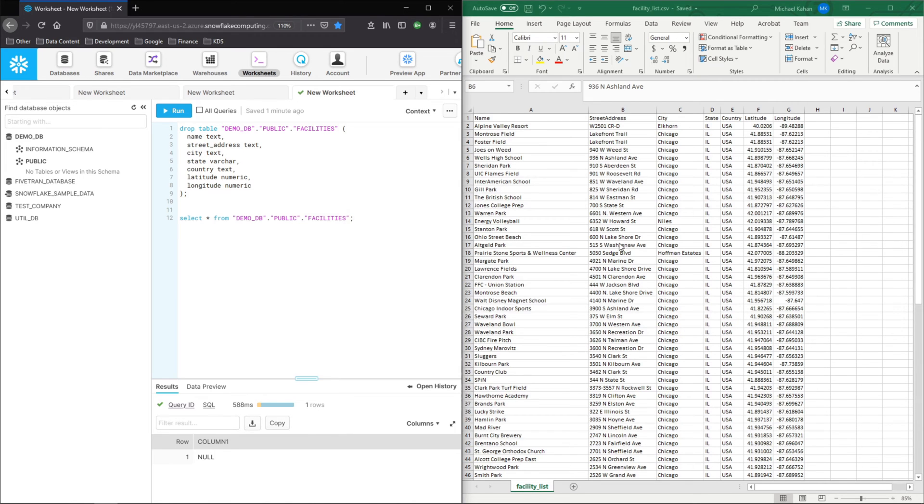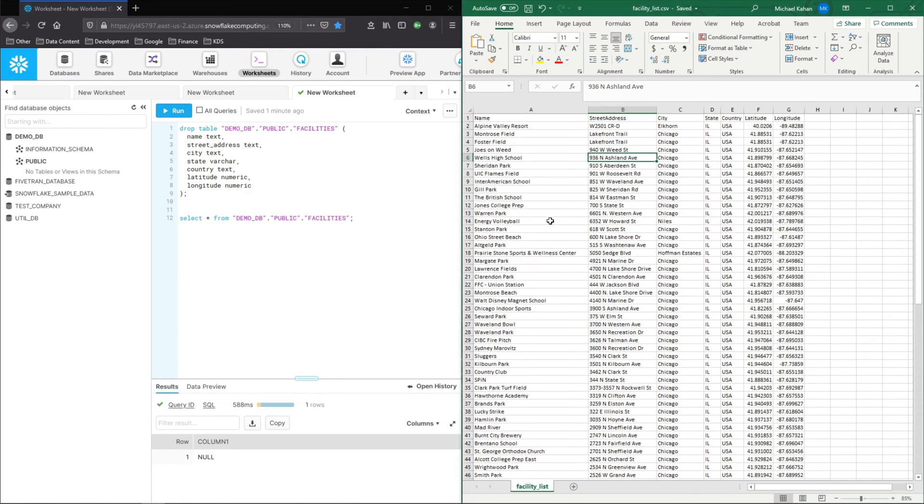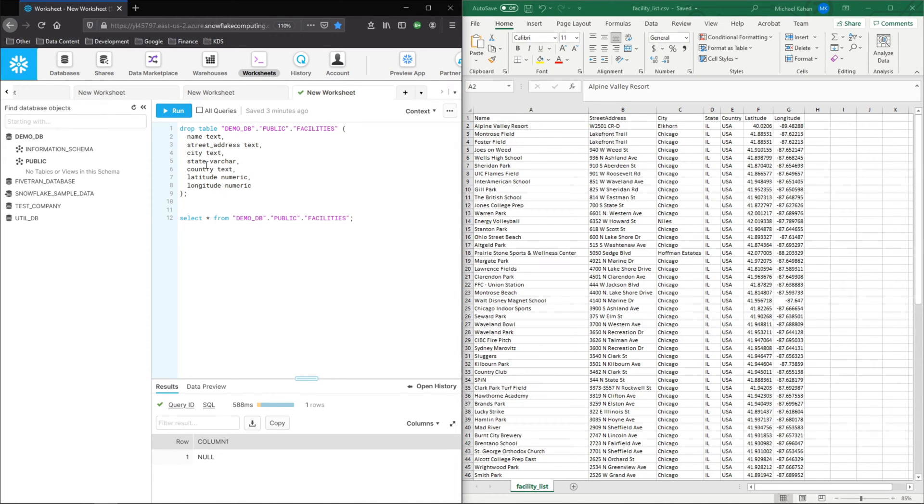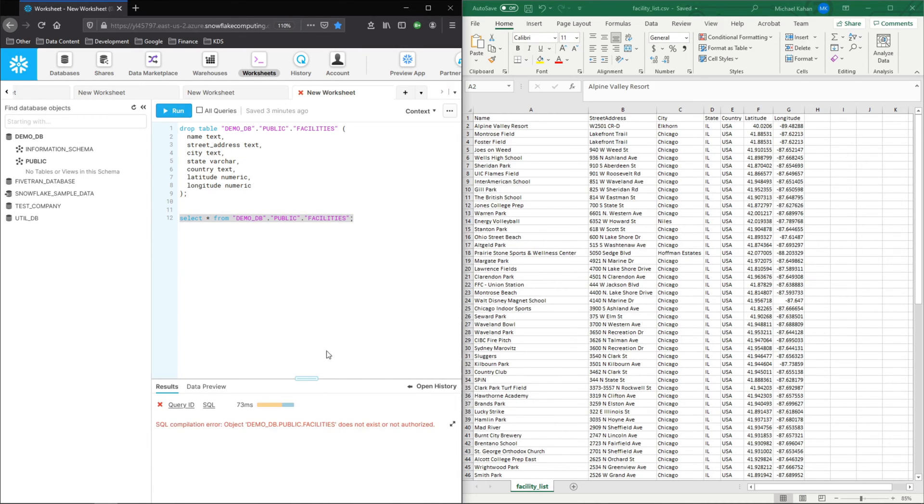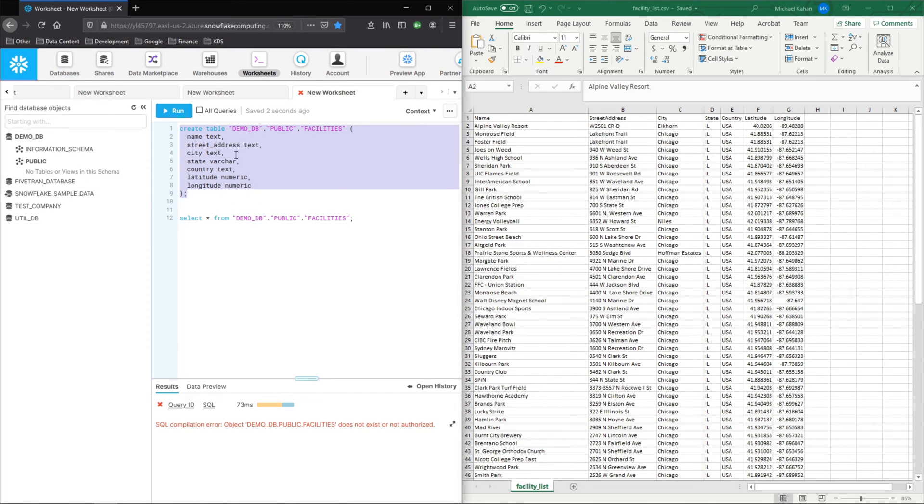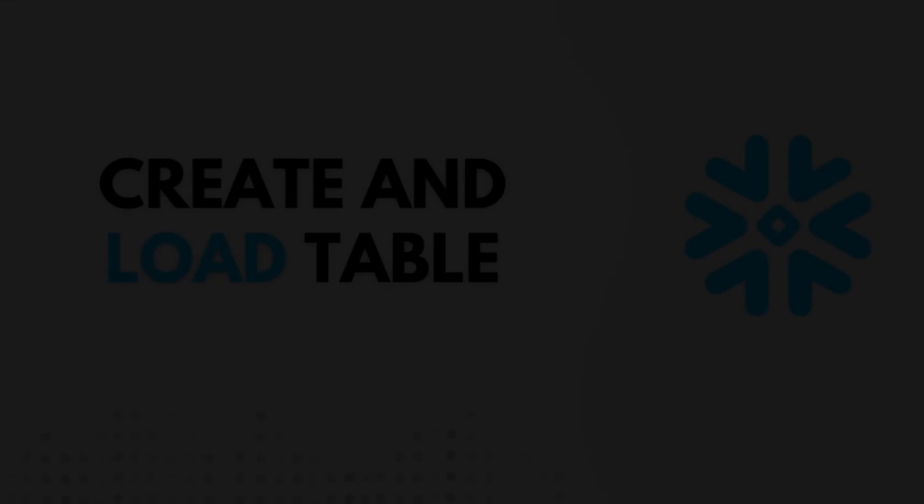So in this scenario, we have a CSV file. It's just a list of facilities, a bunch of gyms and parks in the Chicago area. And what we're going to do is create a table in Snowflake and then populate that table with this data. Right now we can see this table does not exist. Nothing's here. So what we're going to do first is create the table. Then we'll use one of Snowflake's features to load this data and see what it looks like.